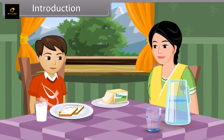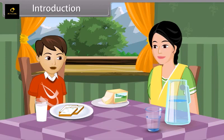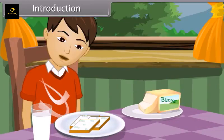Mom, I am hungry. Can I eat the bread kept on the table? Yes, dear, you can eat the bread. Mom, these slices of bread have green spots on them.